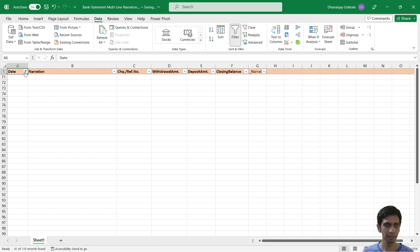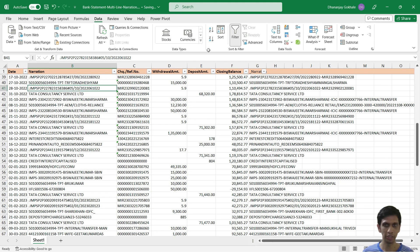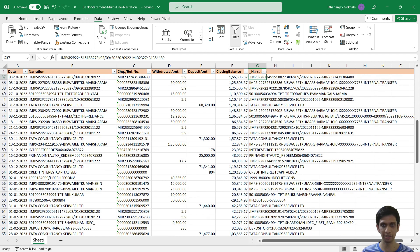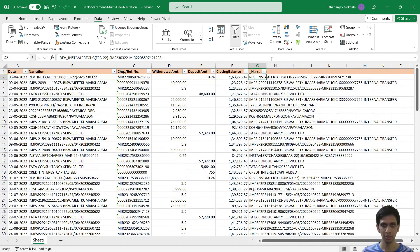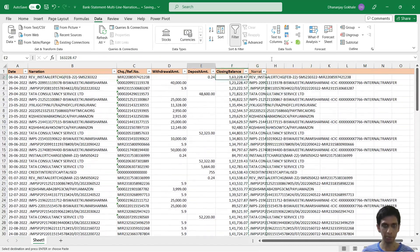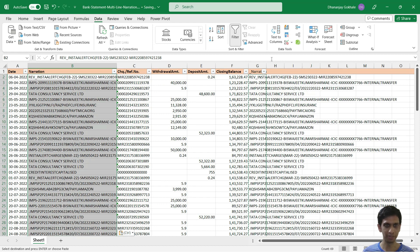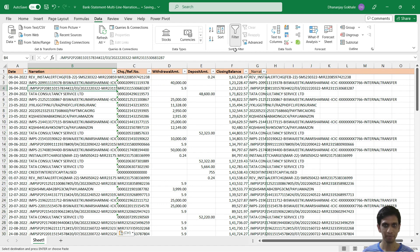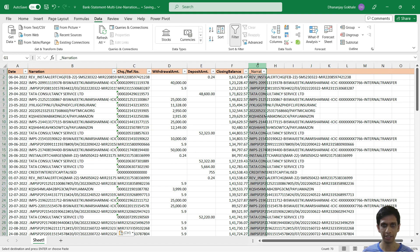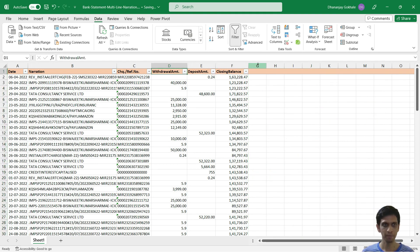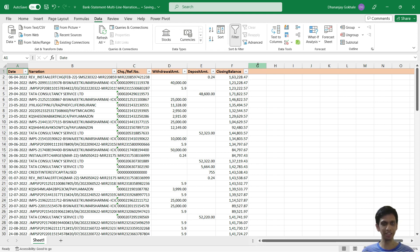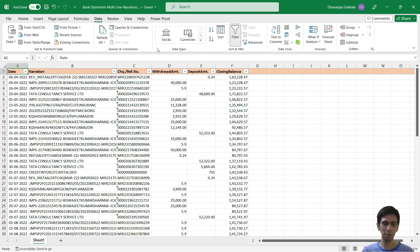So let's remove the filter. This is our narration column. So now I can simply go and copy and paste it here. And we can remove this control minus. So this way, multi-line narrations you can convert it to single line. And it doesn't matter whether it is running into single line or multiple line.